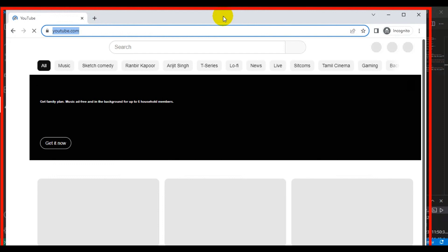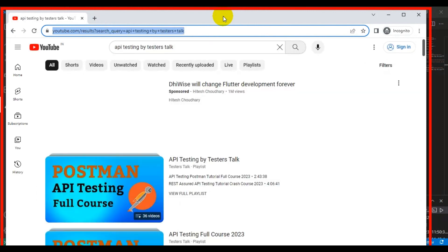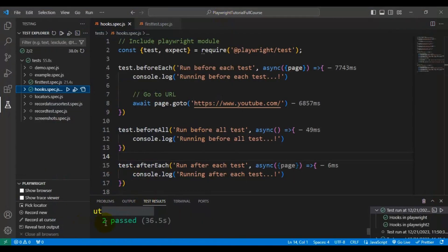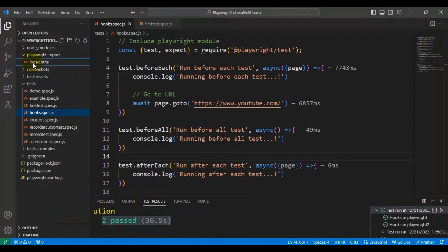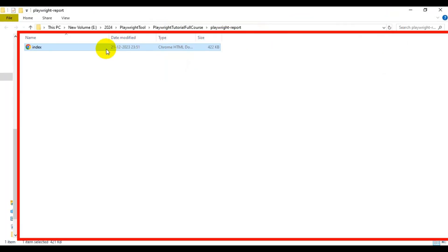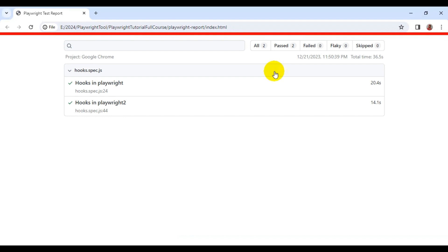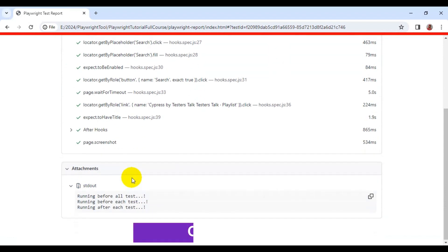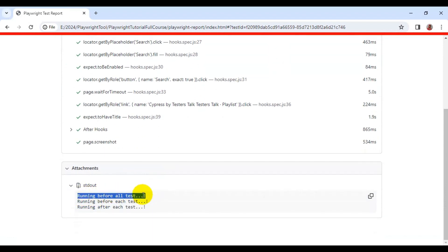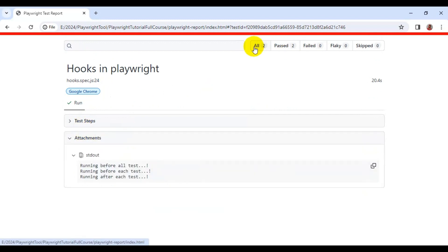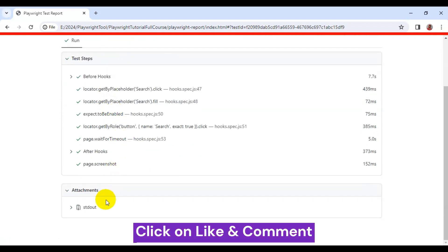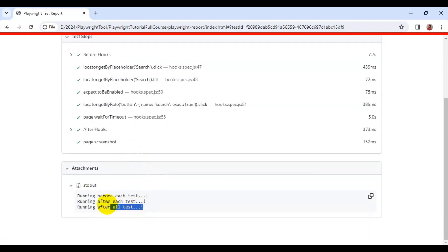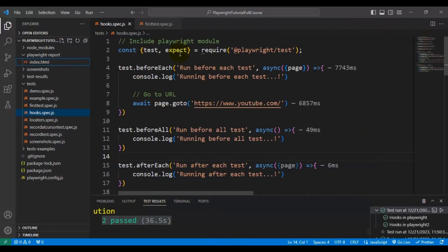Both tests are working fine. In the report under stdout, we can see: first 'running before all test', then 'before each test', then 'after each test' for the first test. For the second test — the last one — we see 'before each test', 'after each test', and finally 'after all tests'. This confirms the correct hook execution order in Playwright.